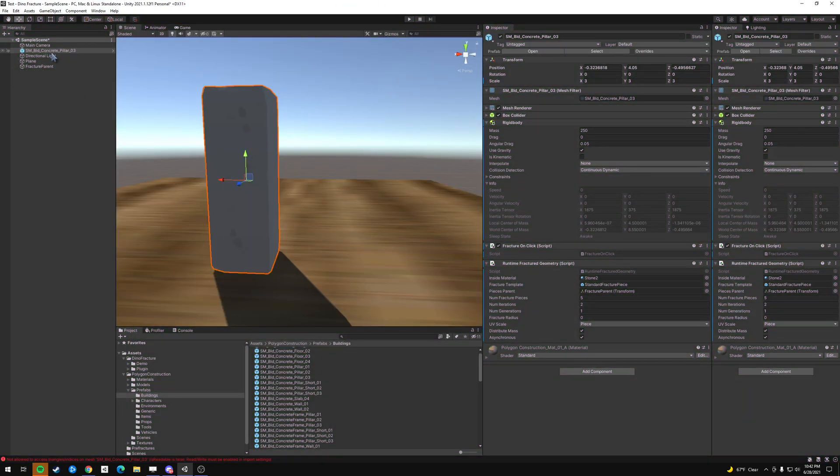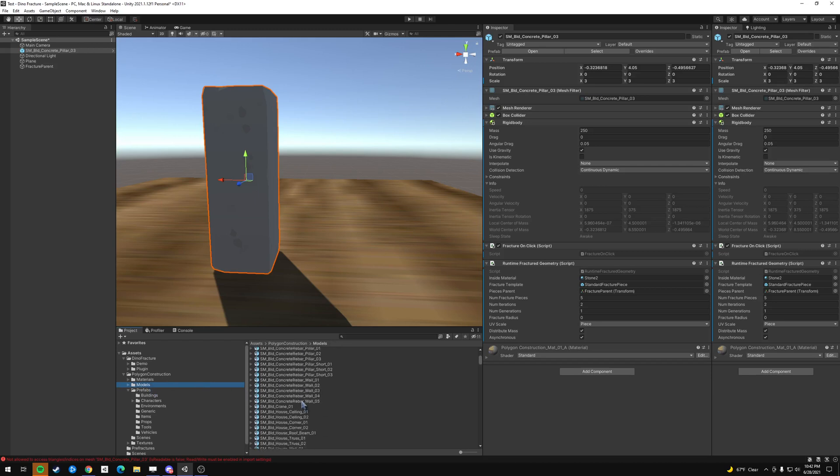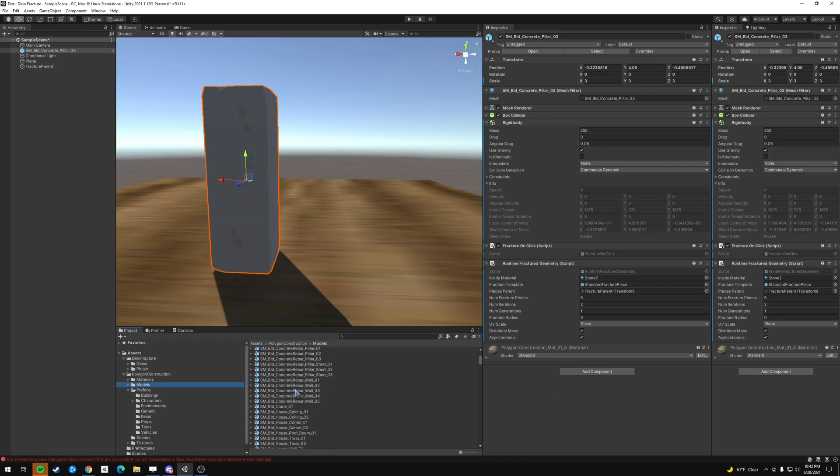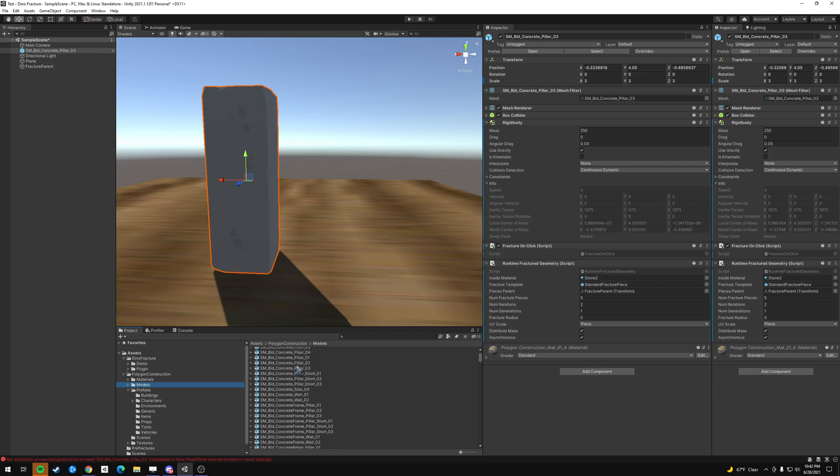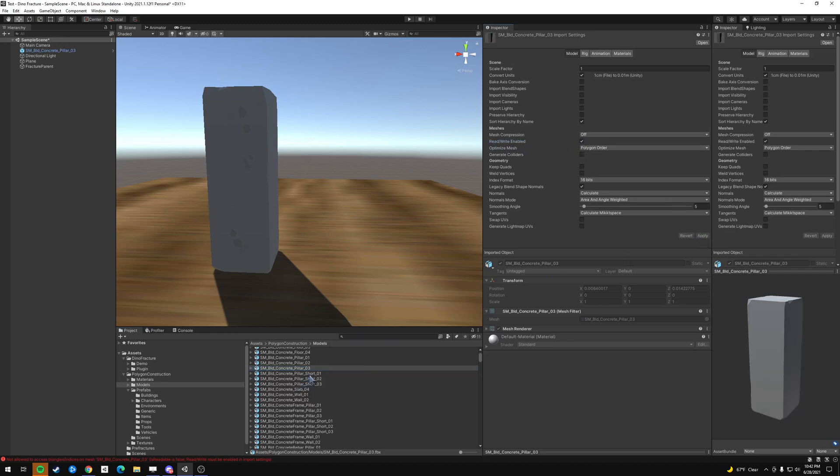So we grabbed pillar number three. And so if we go in, you need to go into the models folder and then look for the pillar number three, this concrete pillar number three. Then you go over here and you select read, write enabled right here. So you just select and then apply. And you'll probably have to do this for all of them that you'll do, any object that you do this for.